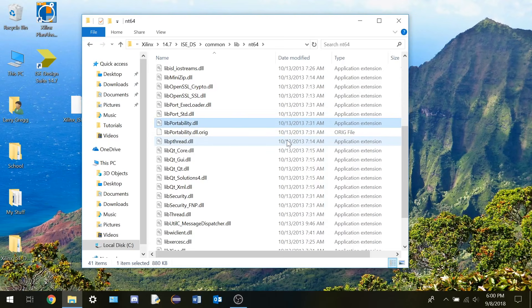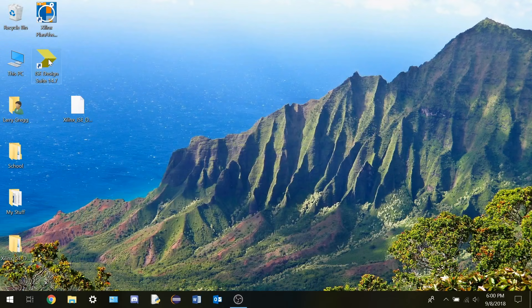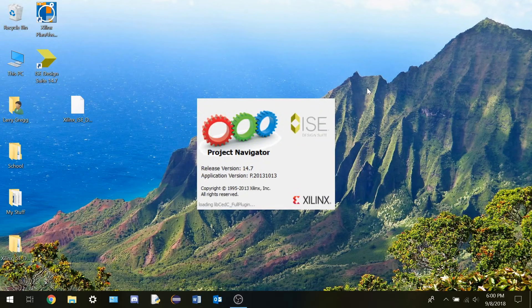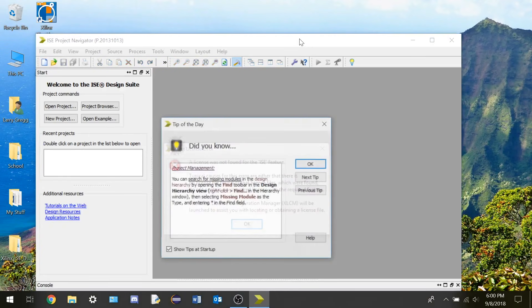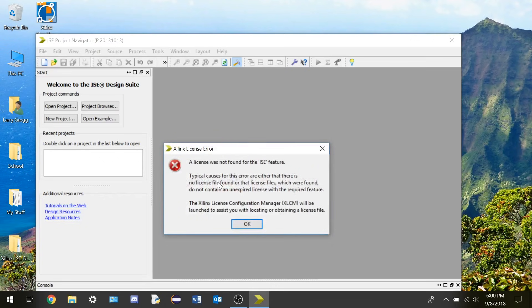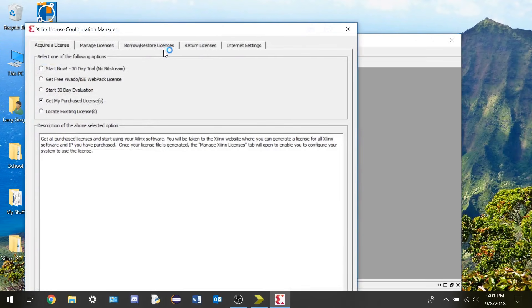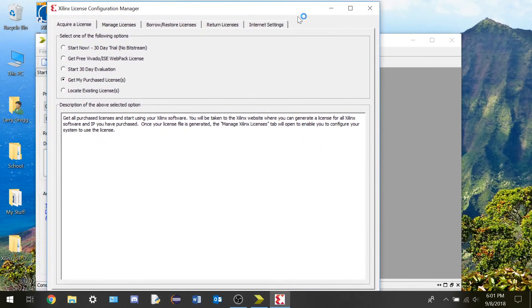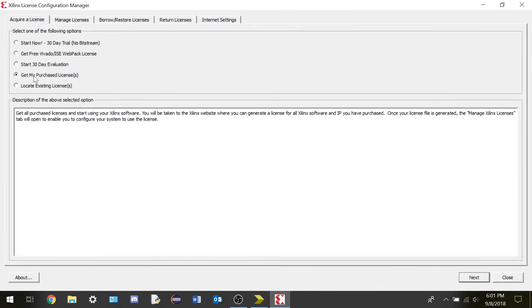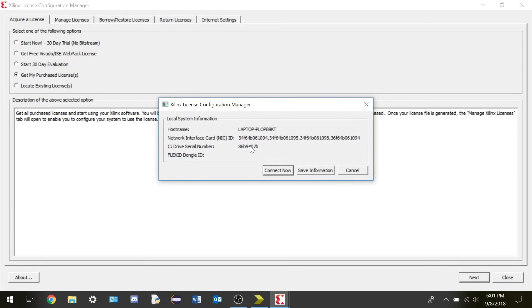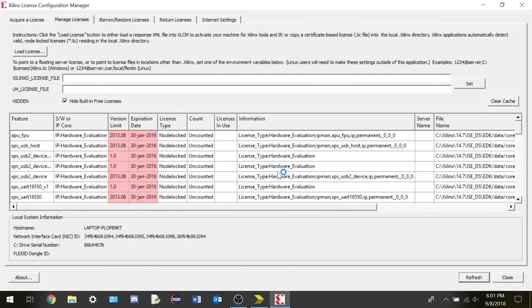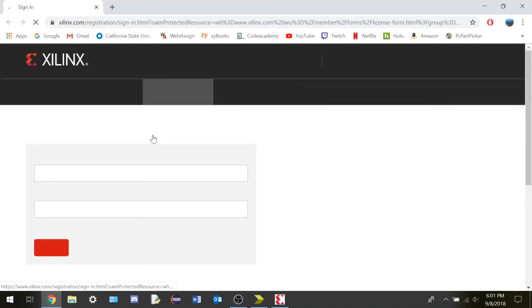That should be about it. So we're going to exit this. Now I'm going to click on it again and now it's going to launch. We're going to press OK, and now it's going to say that it needs a license. So we're going to say OK. It's going to have automatically selected 'acquire a license — get my purchase license.' We're going to say next, and then it's going to ask to connect to your default browser, so we're going to say yes. And it should open up a link on the Xilinx page.